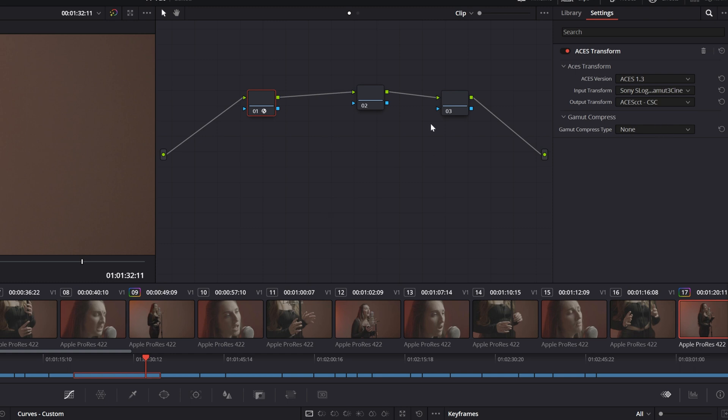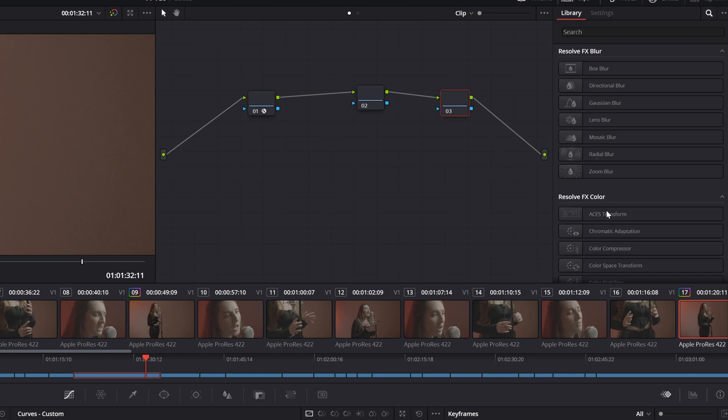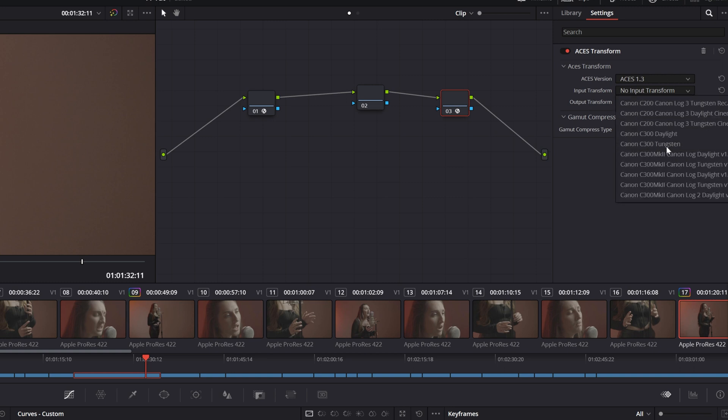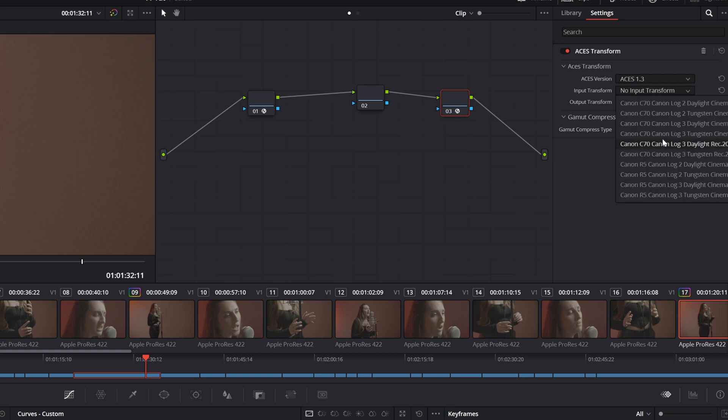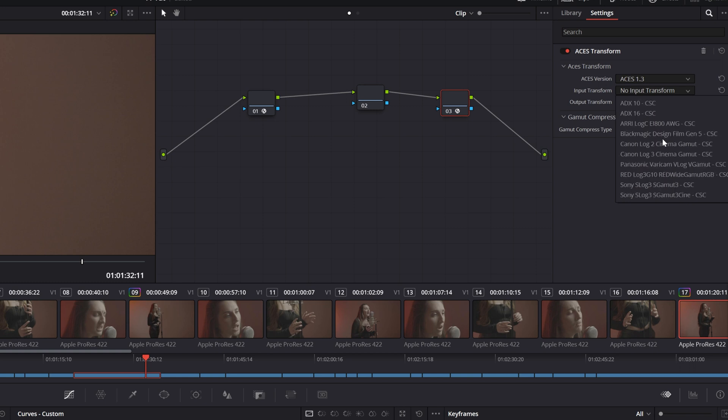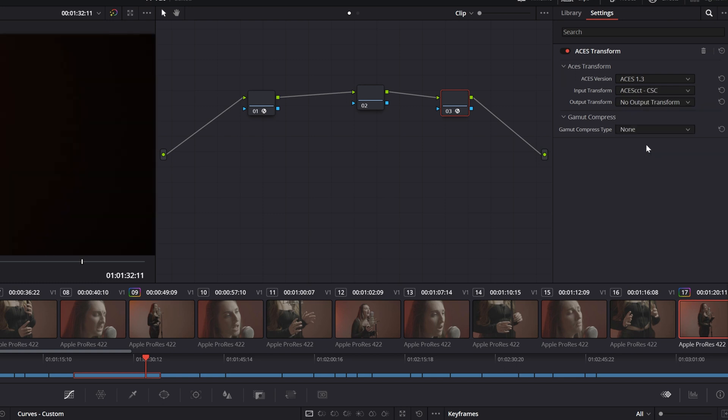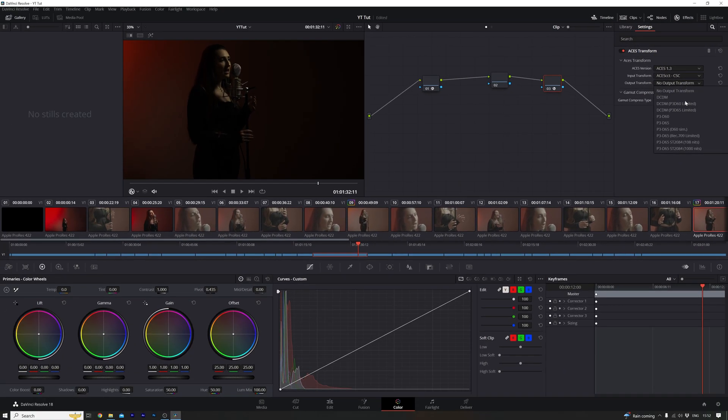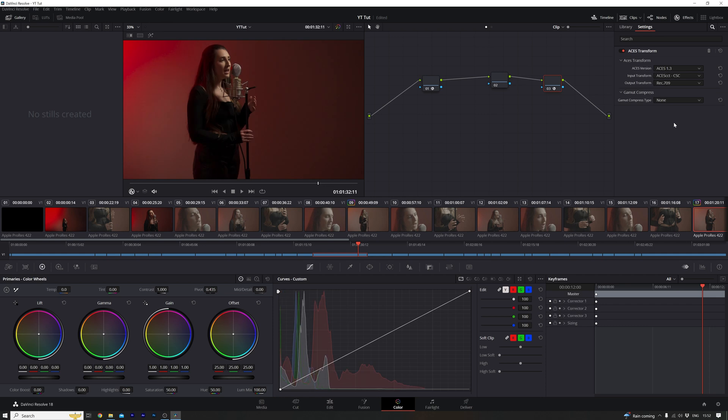Okay, and then the next thing we've got to go to our last node here, do exactly the same, drop in the ACES transform, but this time we are going to go to ACES CCT again, and then we want to tell it that the output needs to be Rec 709, like so. And there we go, we are ready for the next step.